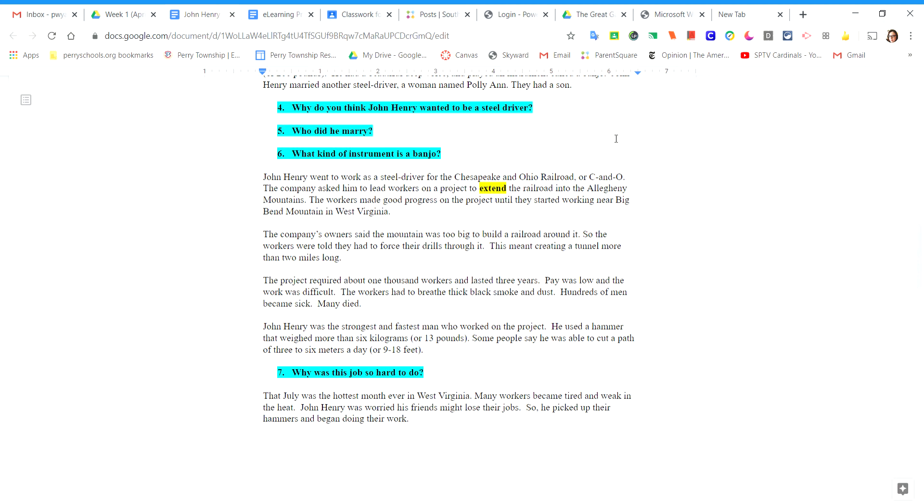The project required about 1,000 workers and lasted three years. Pay was low and the work was difficult. The workers had to breathe thick black smoke and dust. Hundreds of men became sick. Many died.